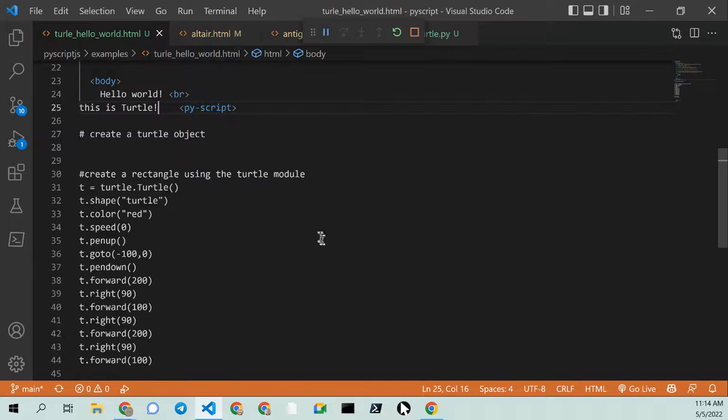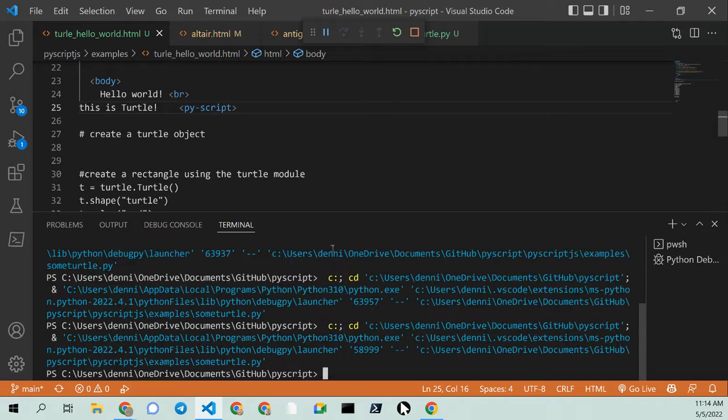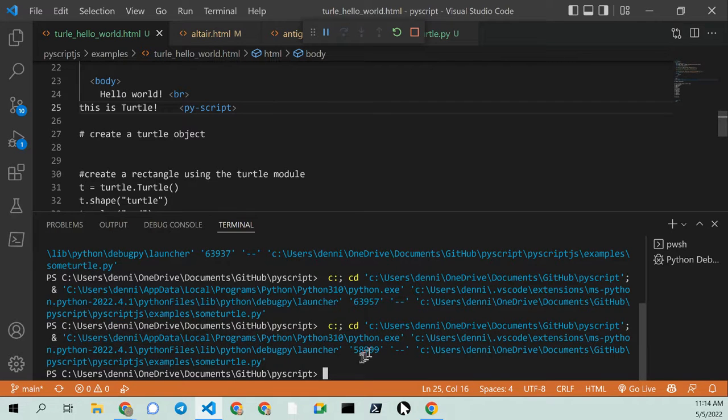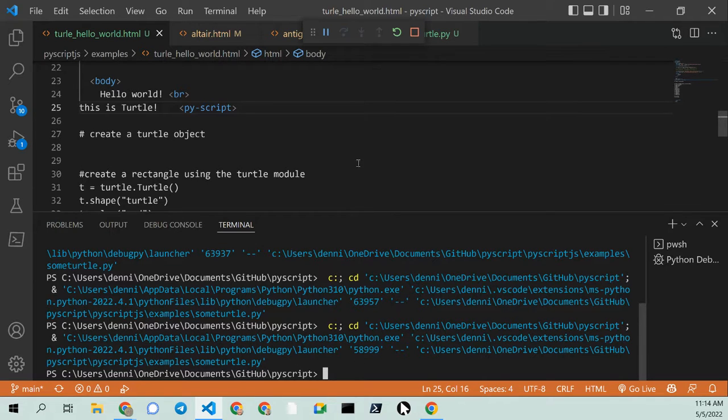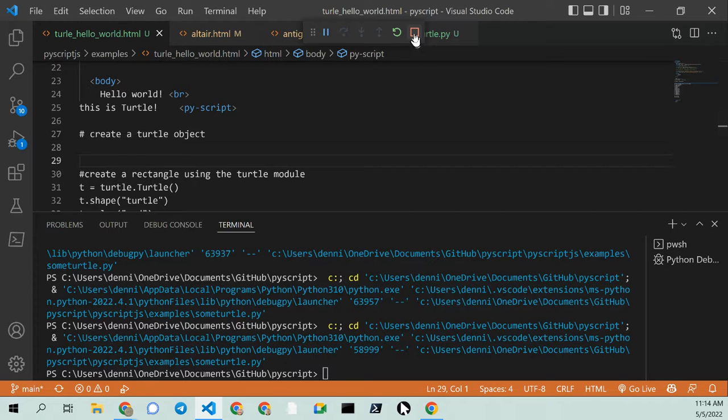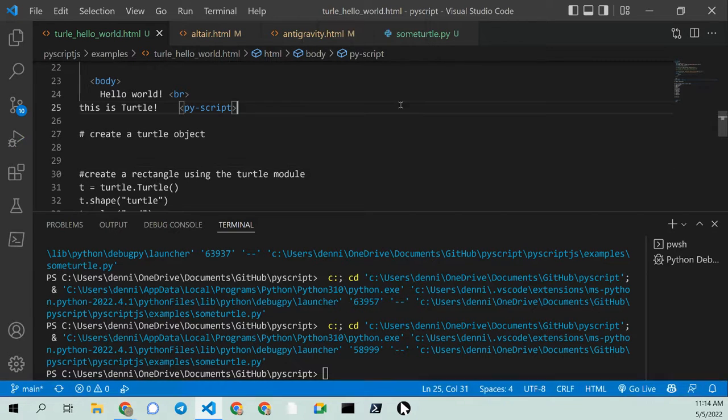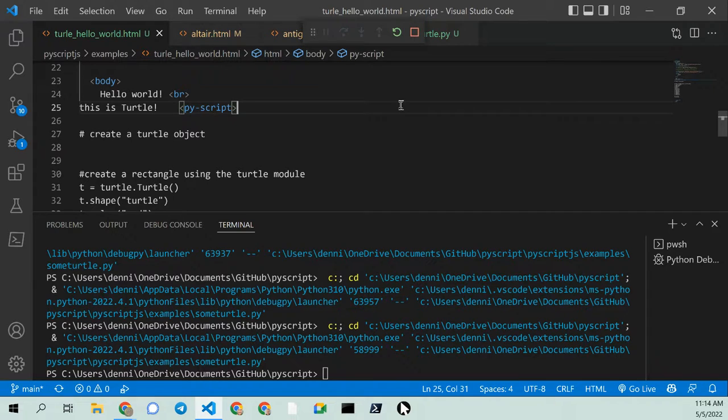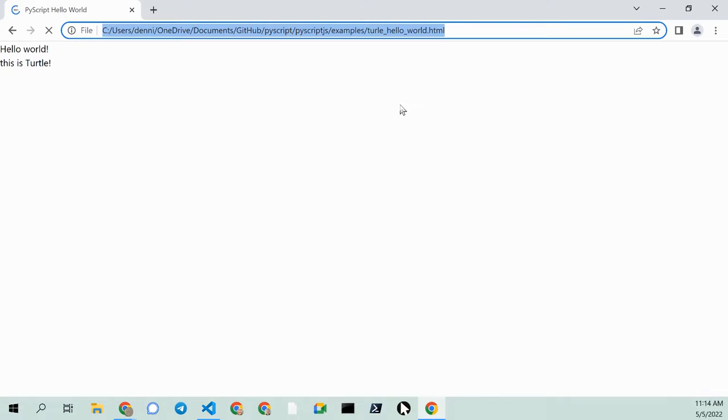And if we go take a look at the command console, it doesn't look like it's throwing any errors. Stop it one more time. Control S. F5. And turtle is not running.